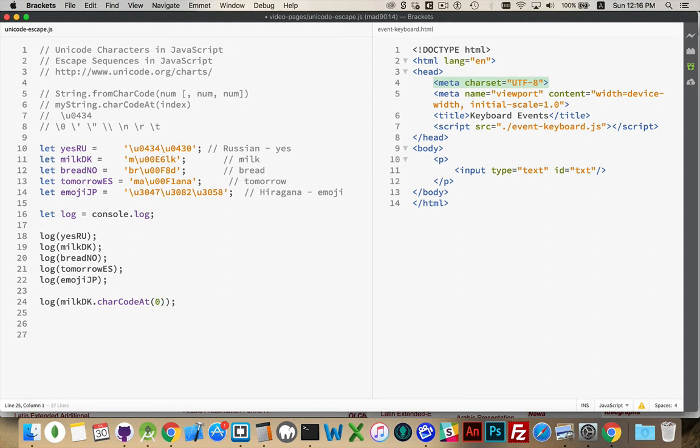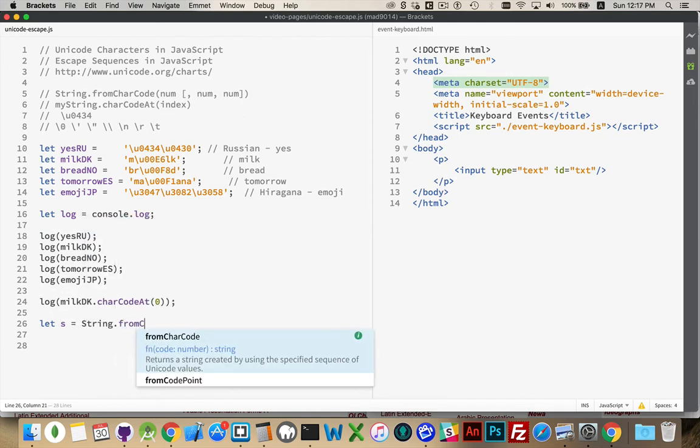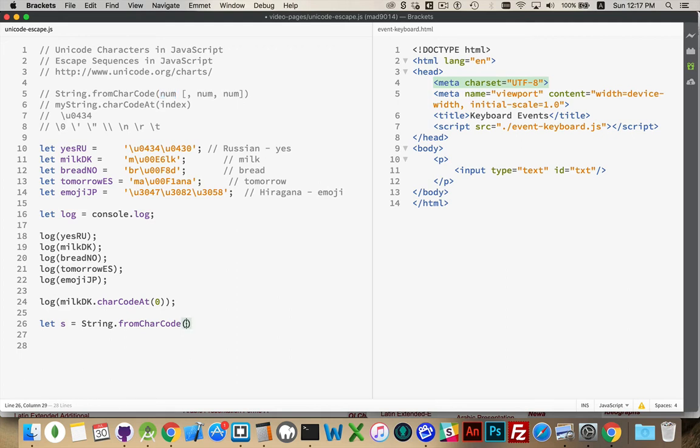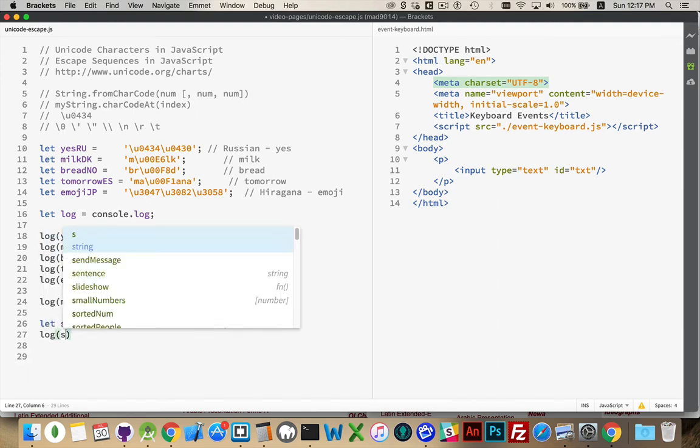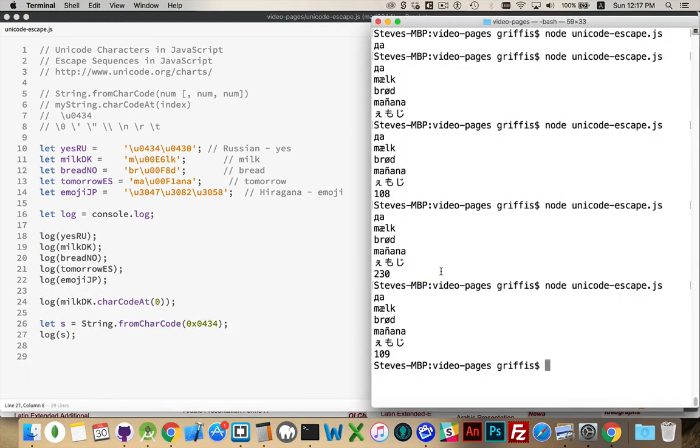Now, the other way, if we want to go, if we want to take a character and get the string out of it, we can actually take a series of numbers, pass them in. So, you can pass in one number, or you can pass a whole series of numbers separated. So, 0x is how you write hexadecimal numbers. 0, 4, 3, 4.